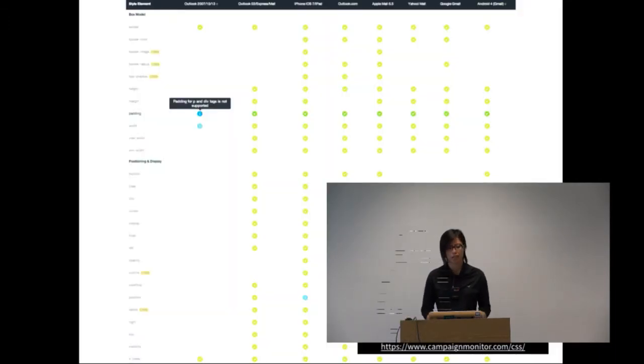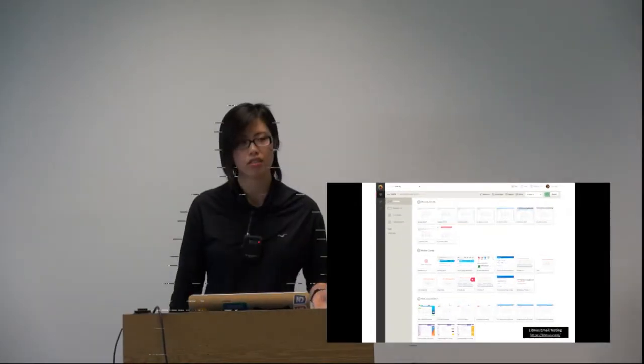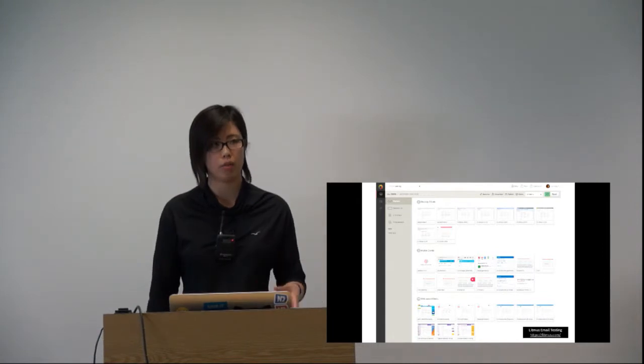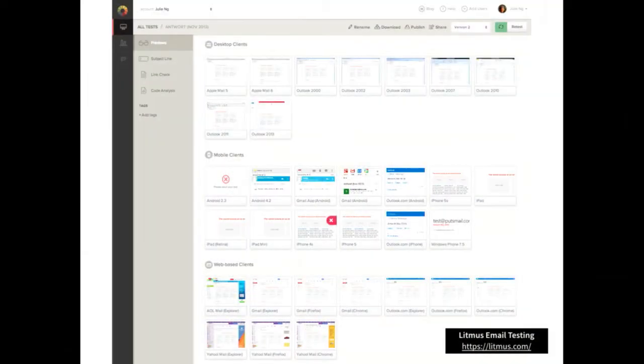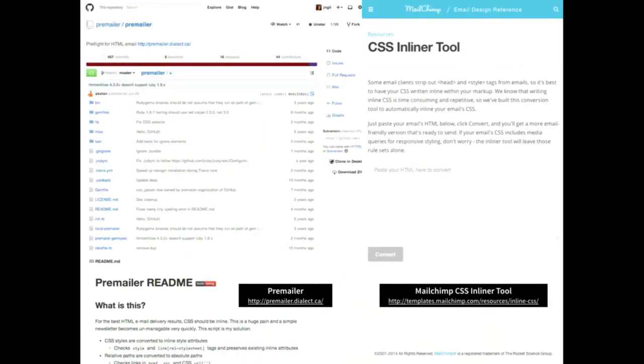This is really hard, so we've got lots of tools to help us. This chart from Campaign Monitor is awesome - it literally shows you what works and what doesn't work. Litmus is a must if you do emails - it's basically testing across various email clients. You need to make sure you've got all your bases covered.